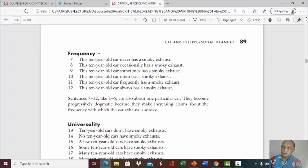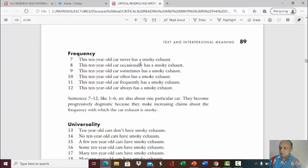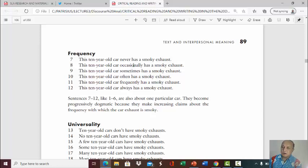In terms of frequency, you can also play with words concerning frequency to reduce or strengthen your assertiveness. For example: 'This 10-year-old car never has a smoky exhaust,' 'occasionally has a smoky exhaust,' 'sometimes has a smoky exhaust,' 'often has a smoky exhaust,' 'frequently has a smoky exhaust,' 'always has a smoky exhaust.' The words never, occasionally, sometimes, often, frequently, and always tell how frequently something happens. You can use this scale from never to always.